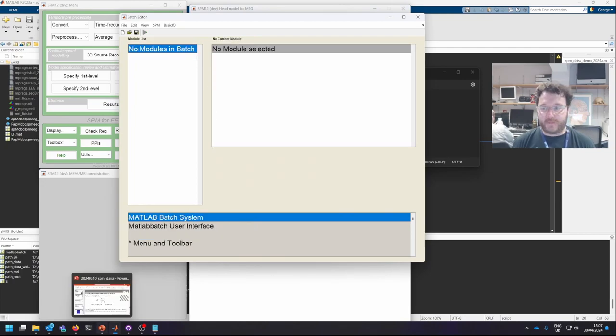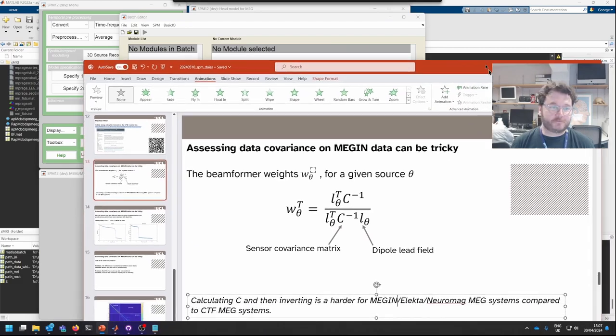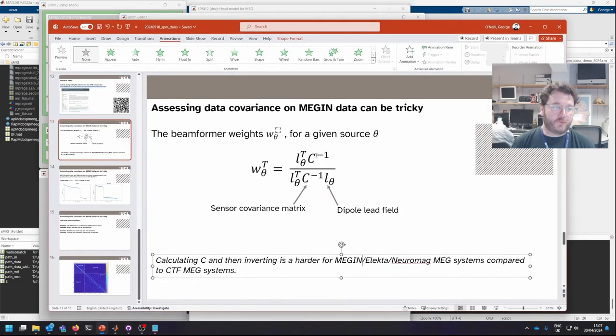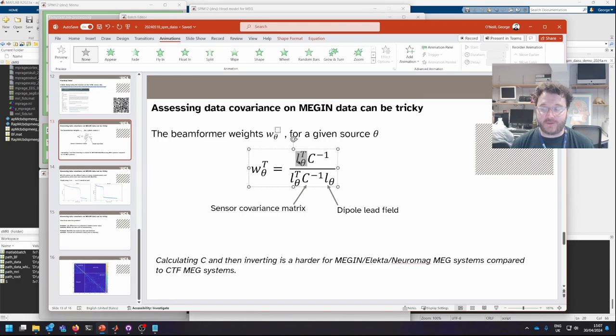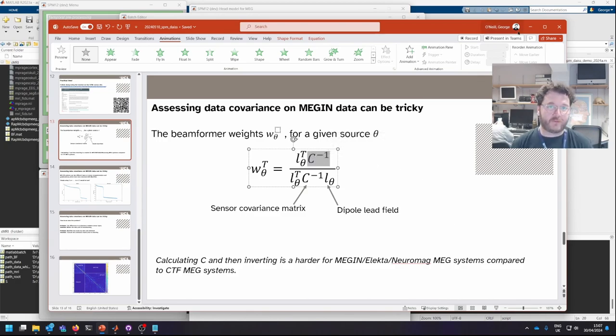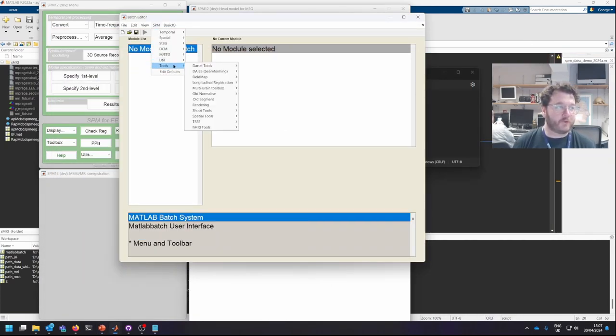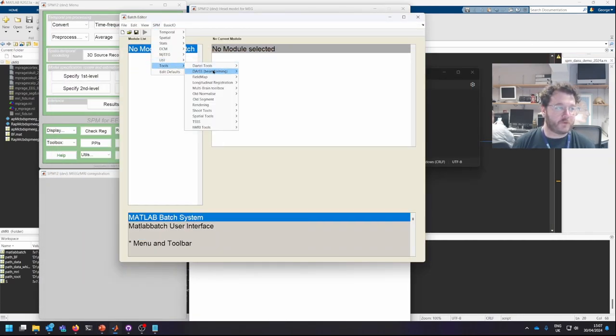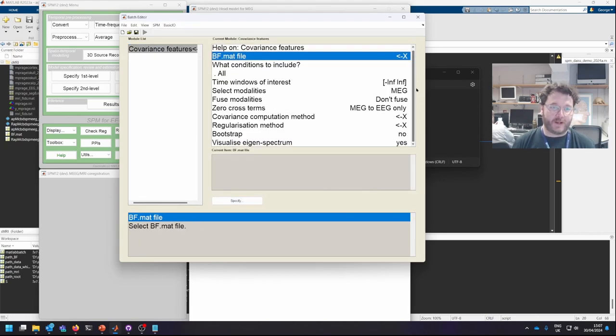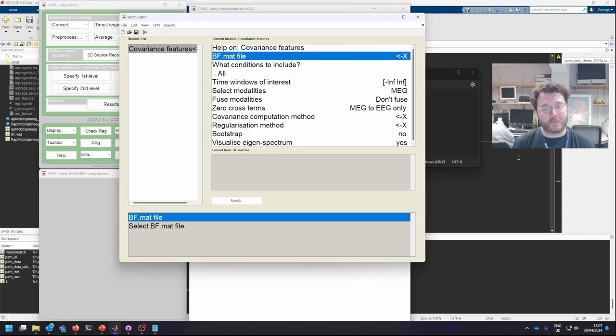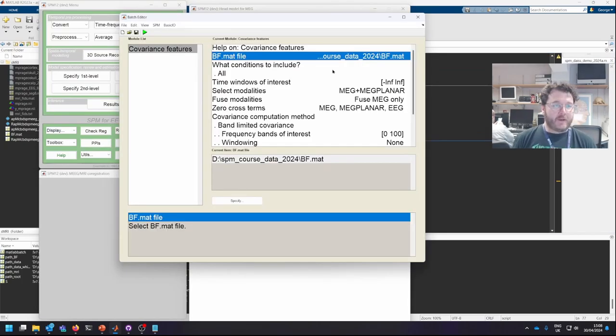If I briefly bring up my slides, we've so far calculated for every point in space the L in this equation. So now we need to calculate C, the data covariance matrix. And that's what we're going to do next. So if we go to tools, DIAS, covariance features, we're now going to use this drop down menu and fill this in. I'm just going to populate this off camera and I'll come back to you and explain what's happened.